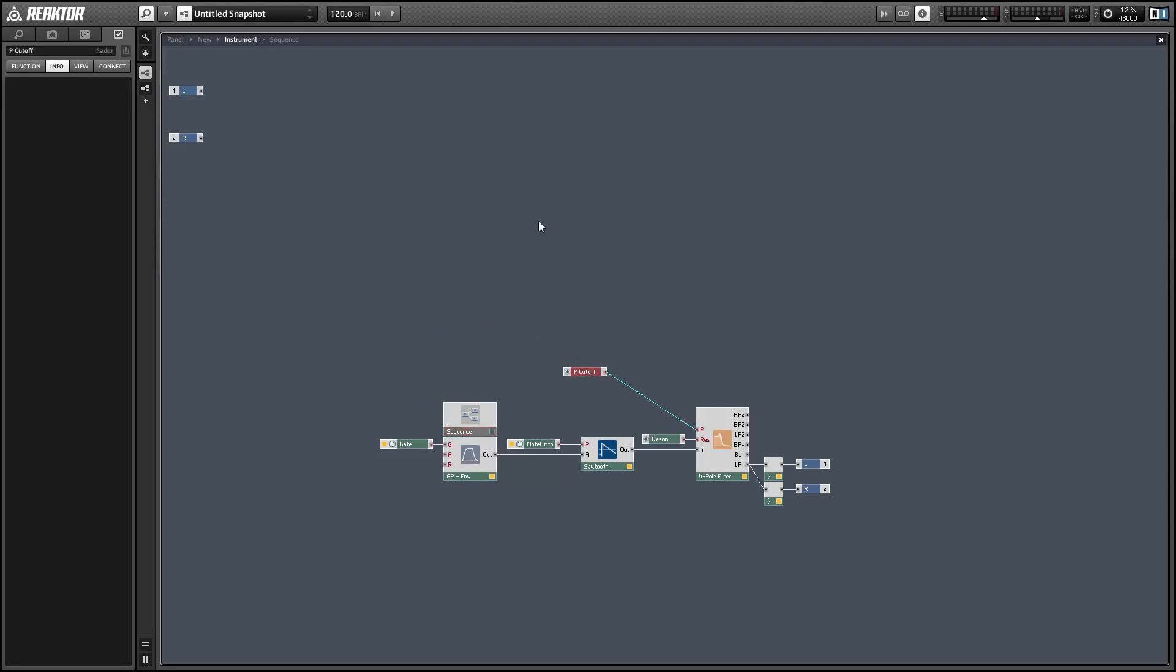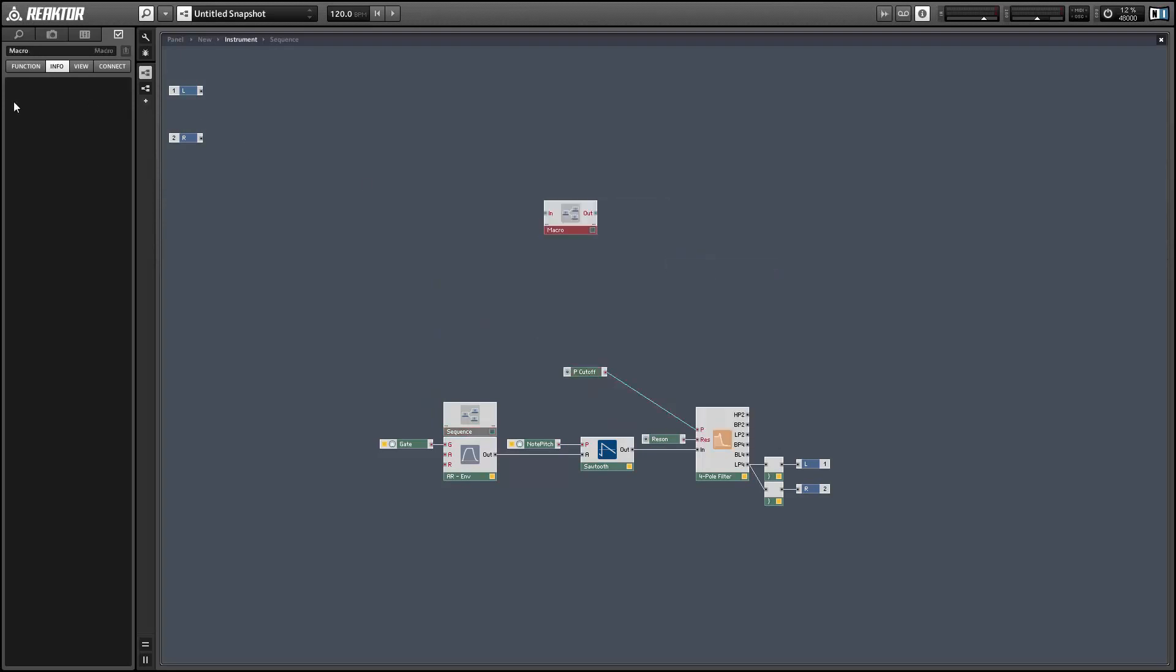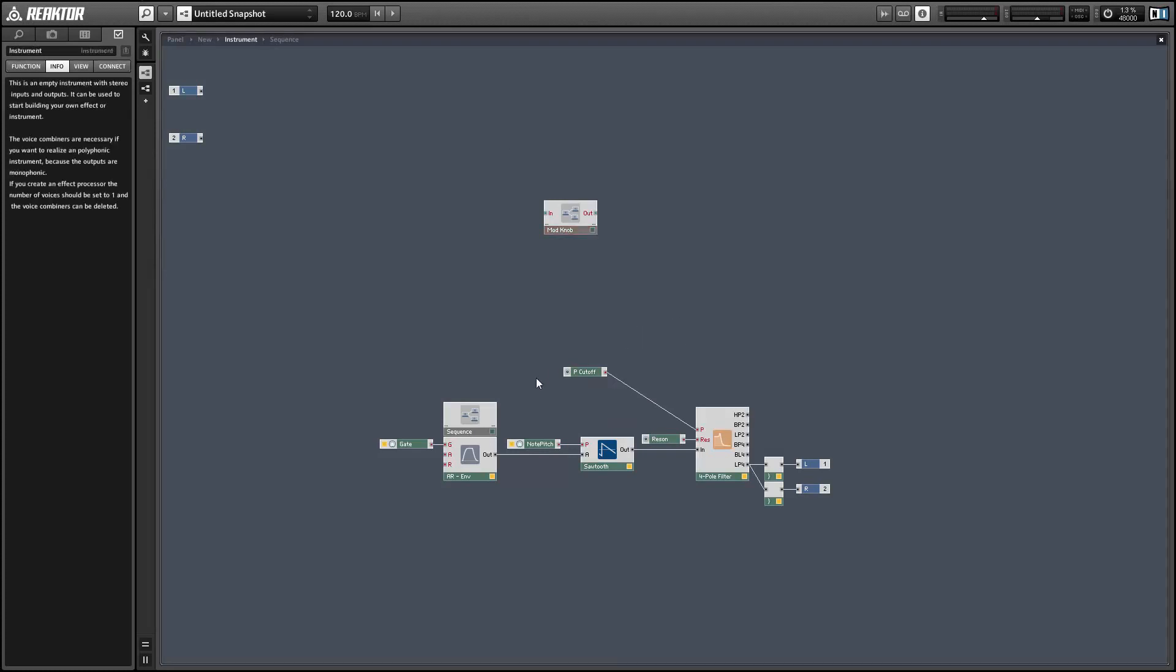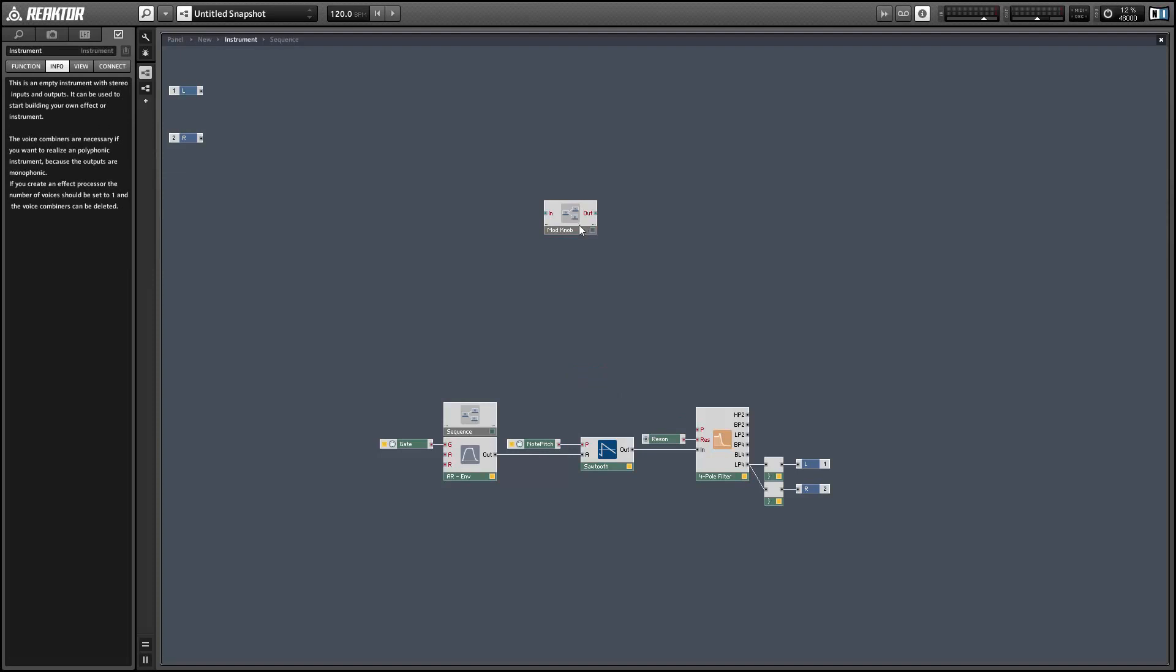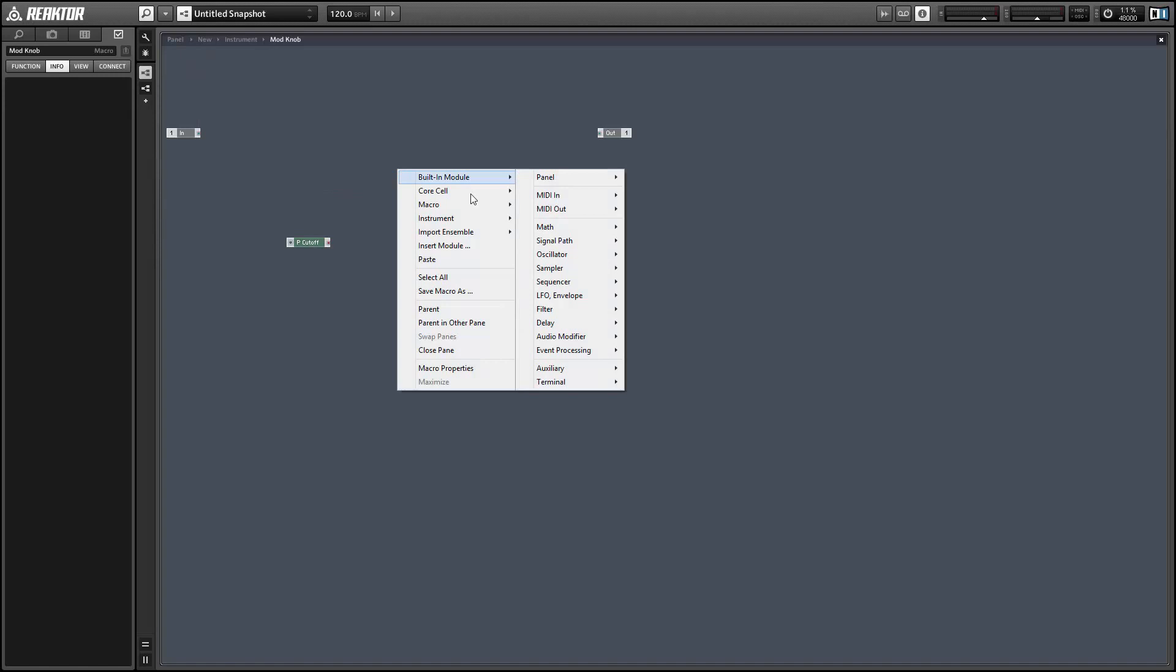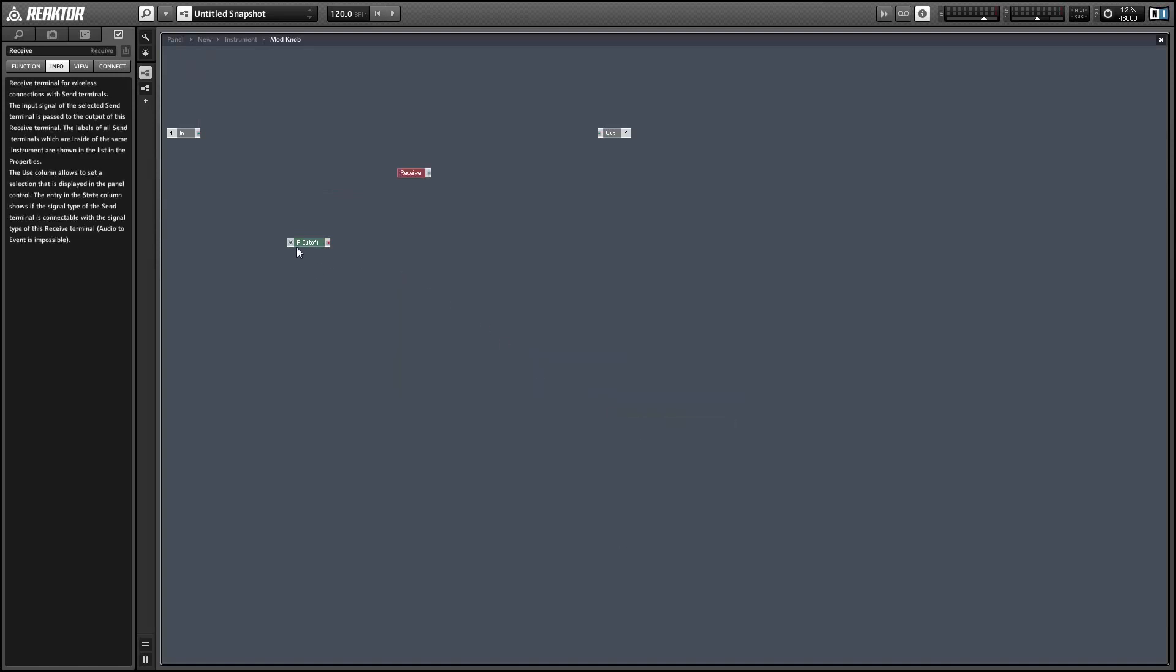Next let's create a macro for our knob and our modulation code and then we'll be able to reuse this macro for each knob that we want to be able to modulate. So I'm going to cut the pitch cutoff knob and then paste it back in our new macro and we'll use a receive module to get data from our sequencer.